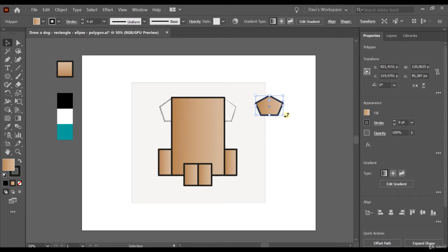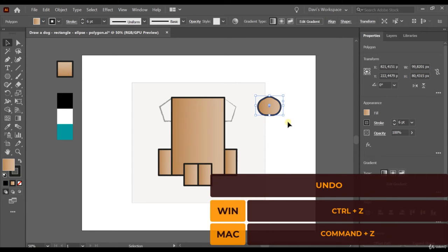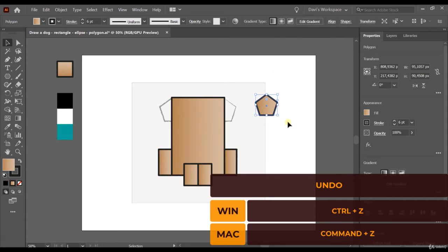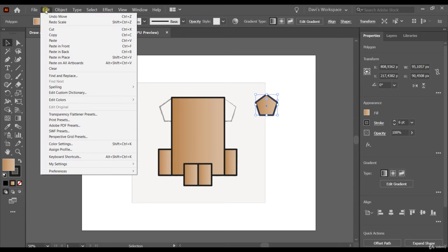You can also do things to specific shapes — for example, you can make a rectangle rounded. I'm going to press Ctrl+Z a few times to go back and return to the shape I wanted initially. If you're on a Mac, it will be Command+Z instead. You can also go to Edit and do Undo Move or Redo Scale.